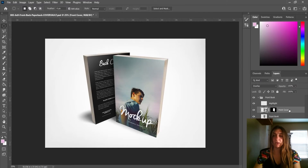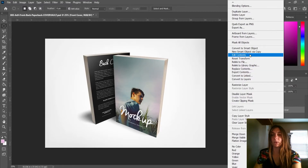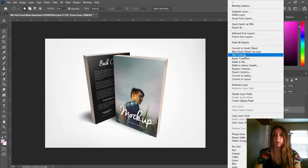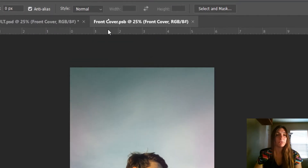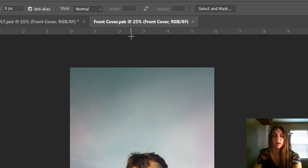I'm going to right-click on this layer — not on the mask part, just on the words — and go up to Edit Contents. This is what you need: Edit Contents. I'm going to click on that, and now it's going to open up a separate file which was contained in the PSD. This file is called frontcover.psb. This is a very common thing to see in mock-ups. These are the embedded files that contain the images that are then linked to the 3D model.